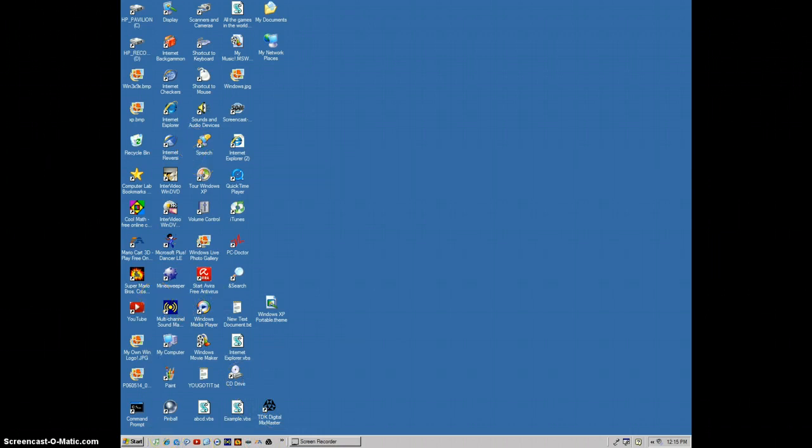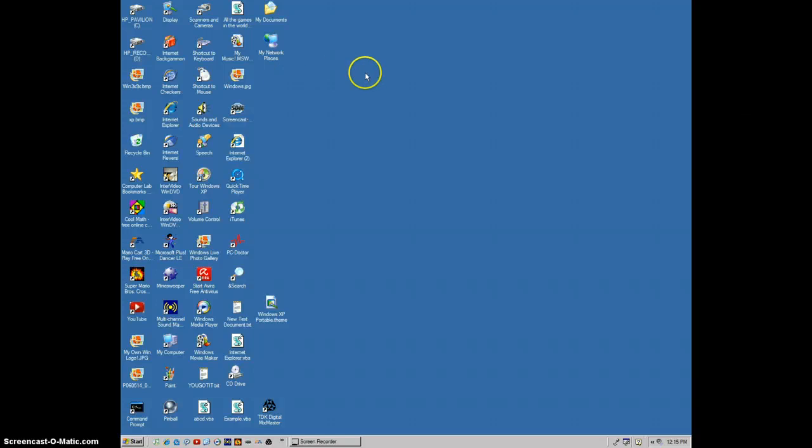Instead of one side of the title bar being a dark blue and one side being a light blue, I've actually made it so that the whole title bar is all blue.